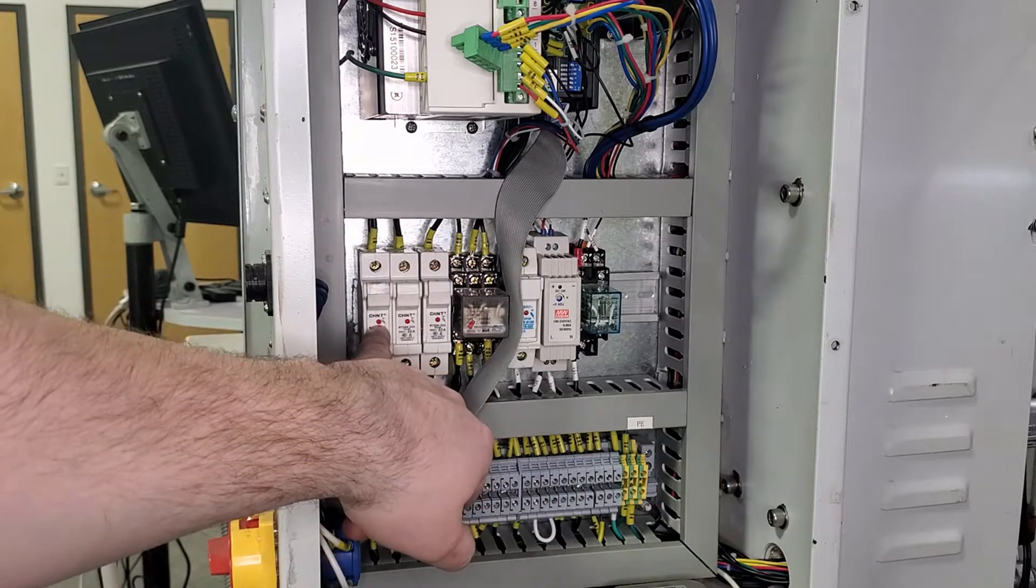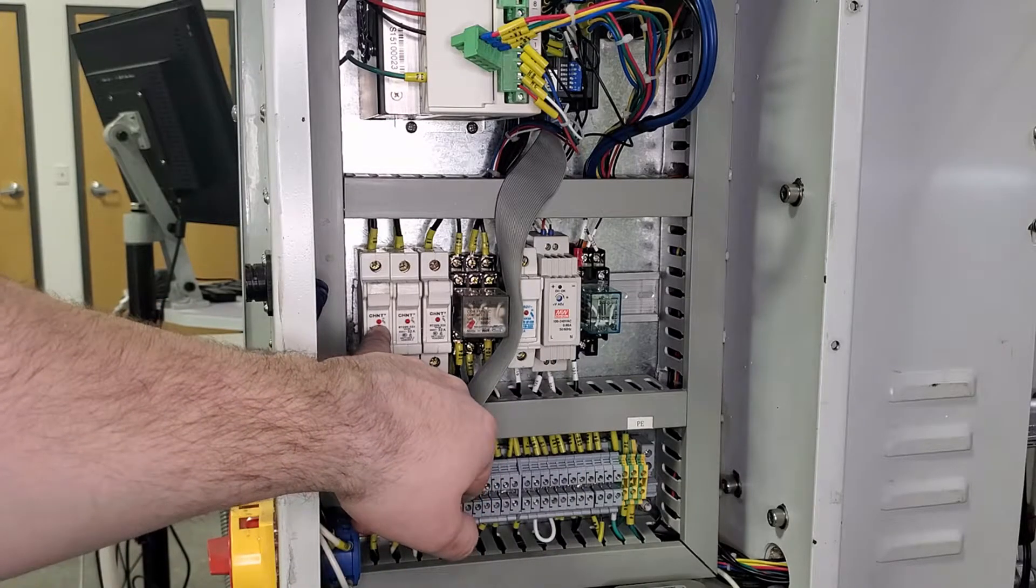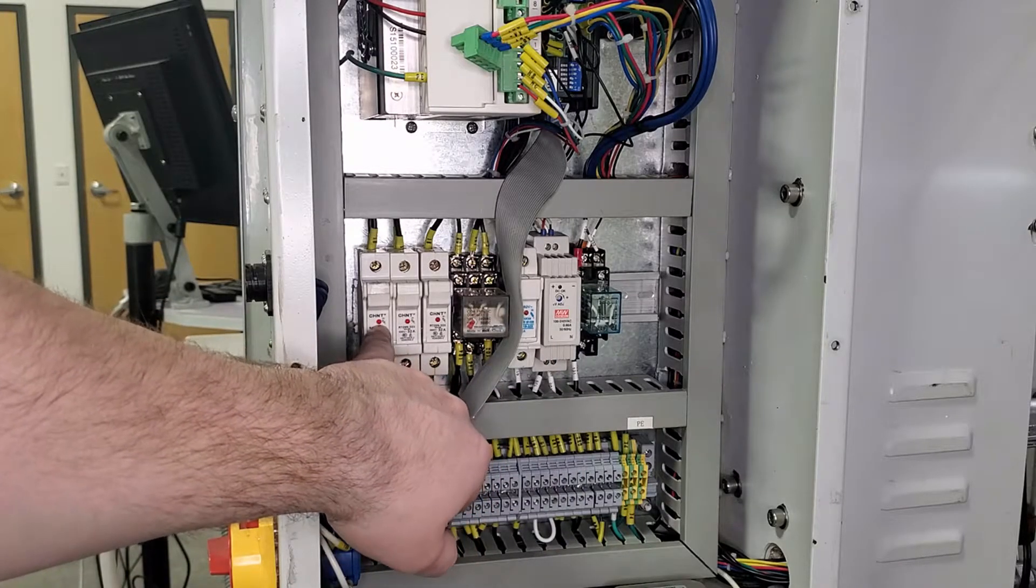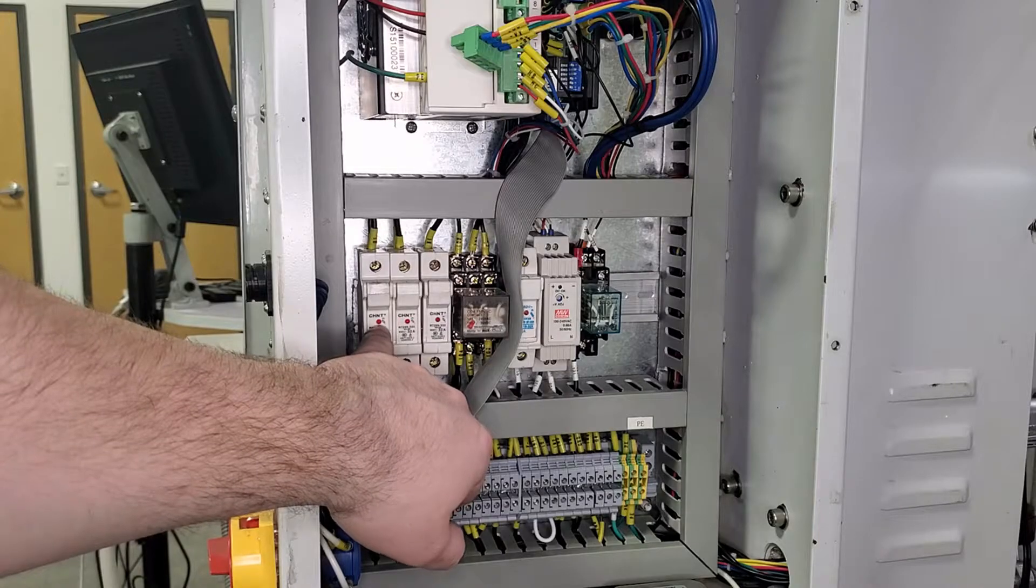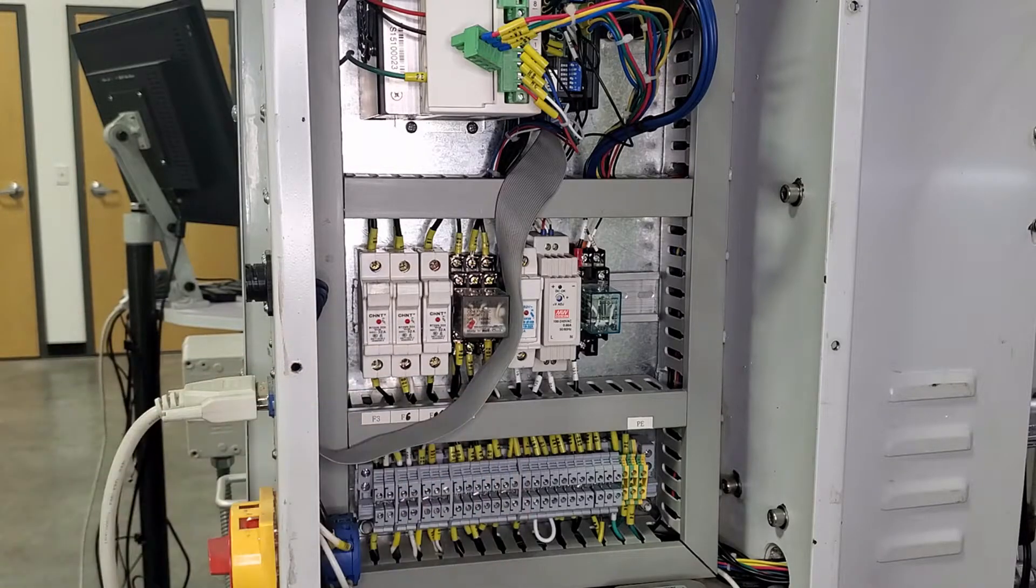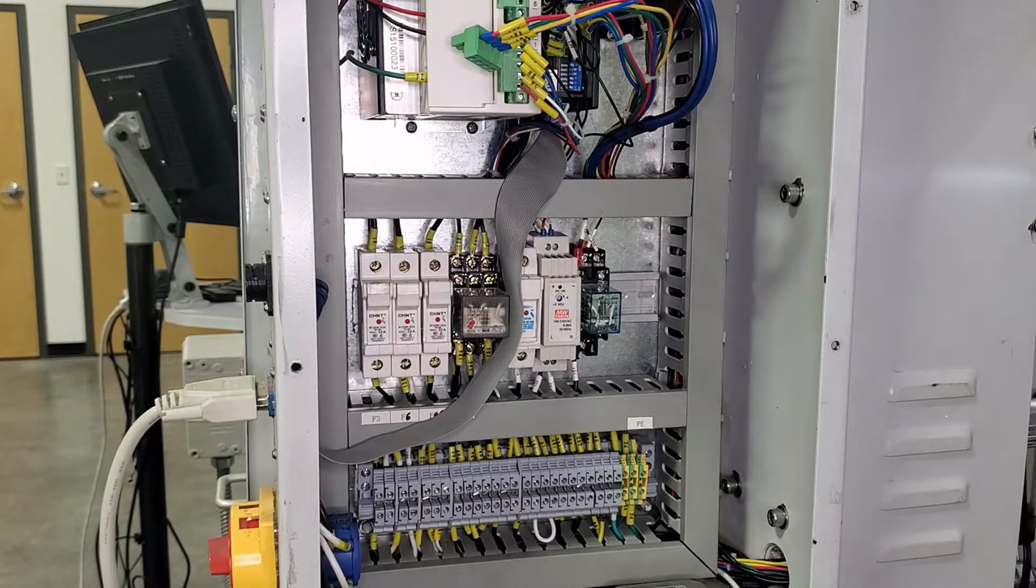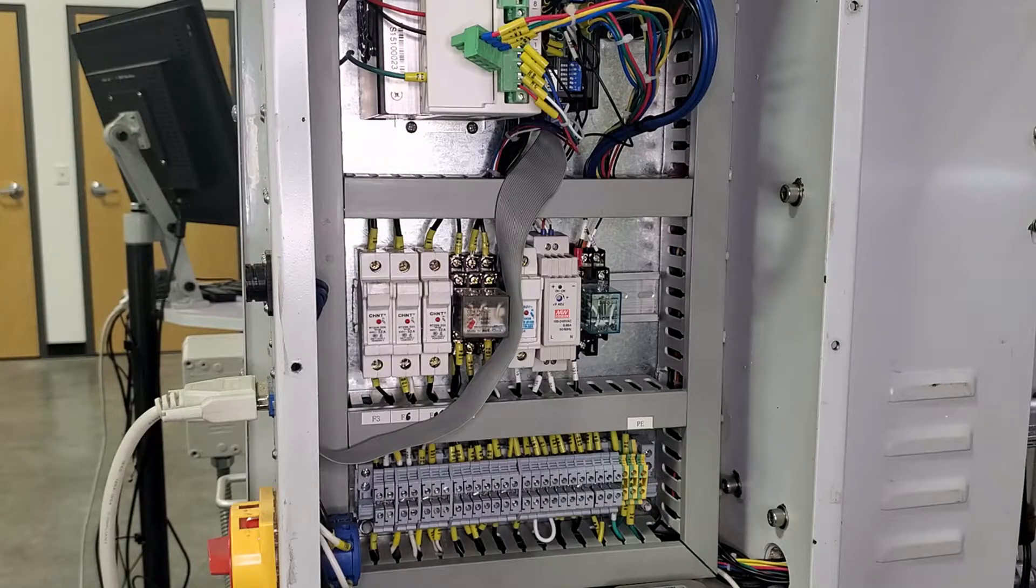This style of fuse holder does have a red indicator on it. It's just a little LED, and if you see that LED on, that is an indicator that the fuse is blown.